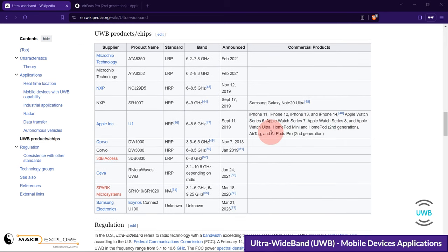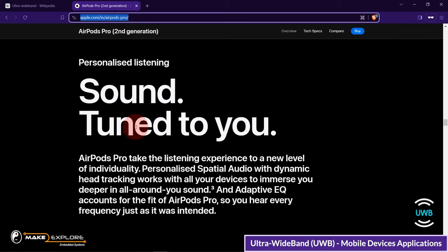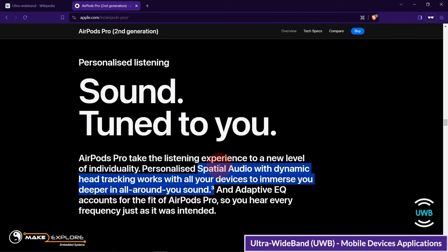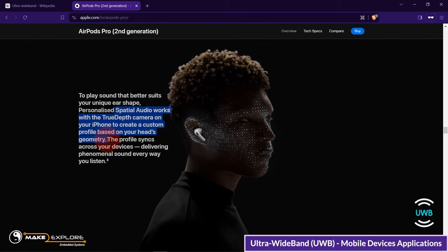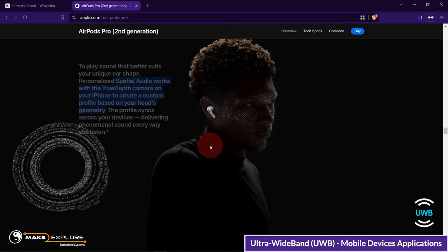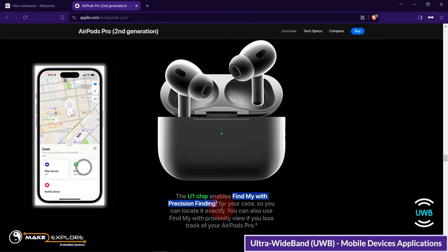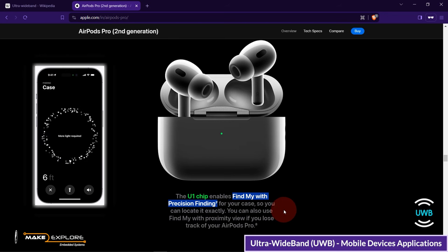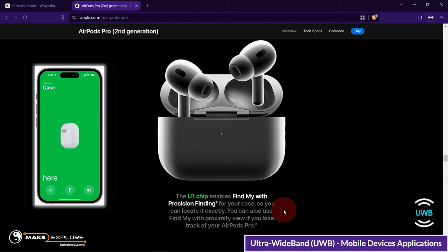Now let's see this product — AirPods Pro 2nd Generation — and where you will find UWB utilization. On the Apple website, UWB enables spatial awareness in smartphones and AirPods Pro, giving them the ability to recognize surrounding objects. One way to think of it is as a radar that continuously scans the entire room and precisely locks onto an object like a laser beam to discover its location and communicate data. UWB in conjunction with GPS enables the 'Find My with Precision Finding' feature. The U1 chip enables Find My with precision finding for your case, so you can locate it exactly.